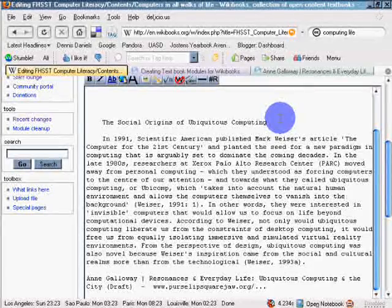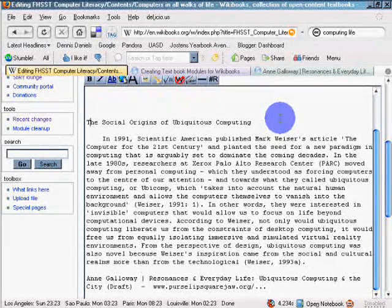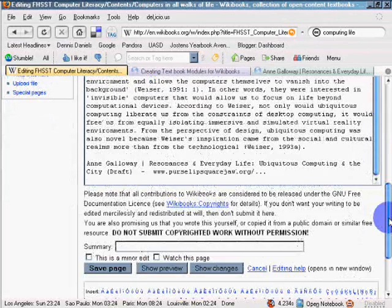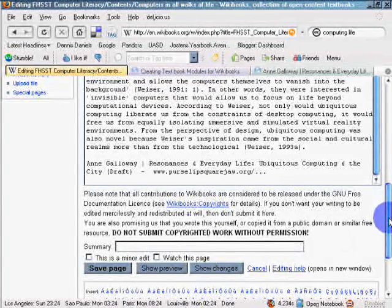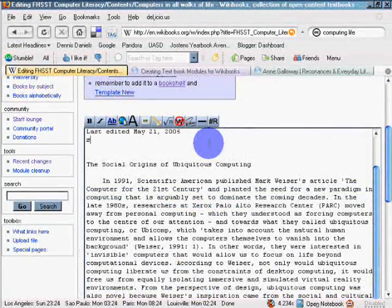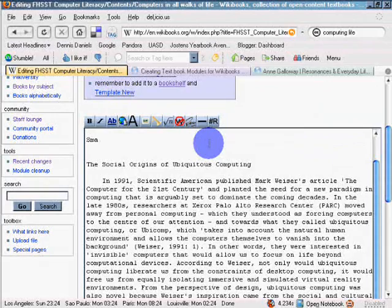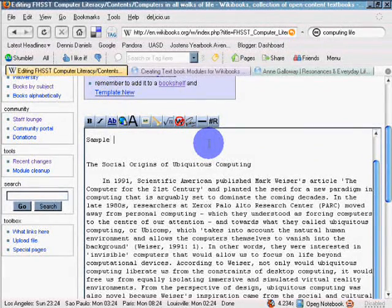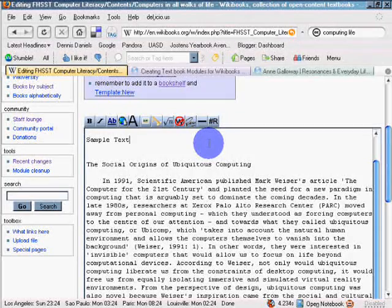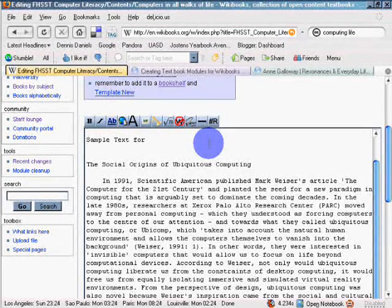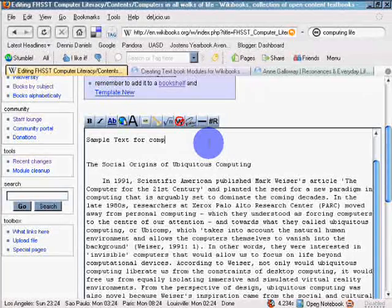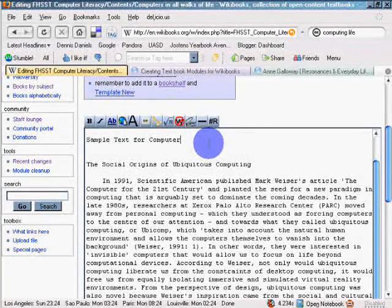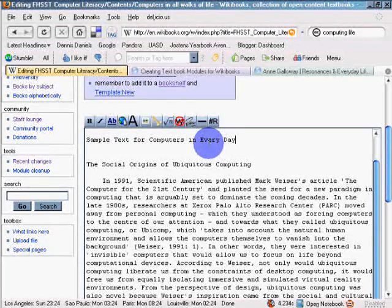Sample text for computers in every day life. There it is. Okay. So. Testing. Sample. Okay. Save page.